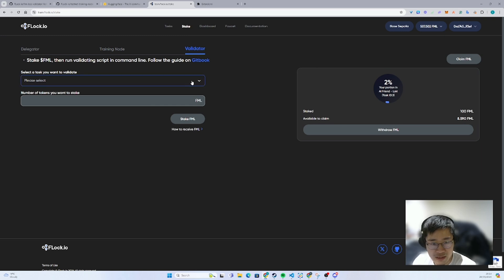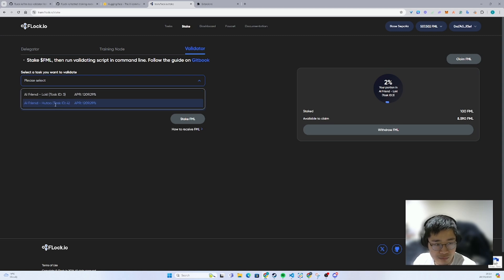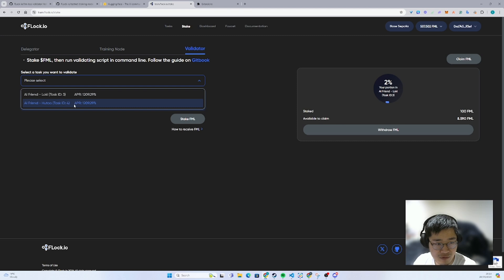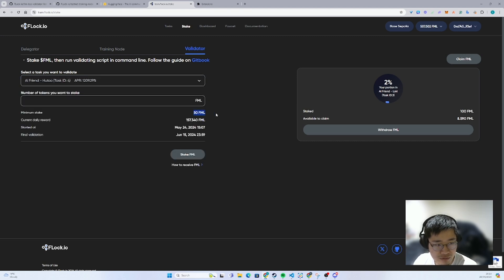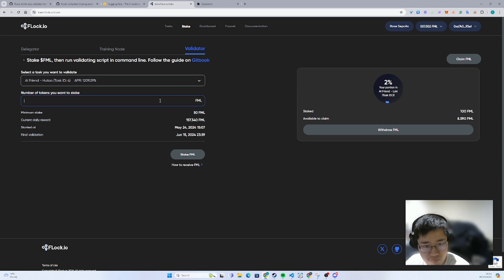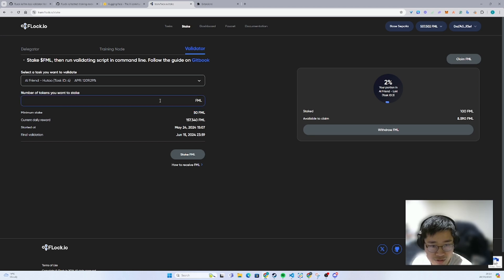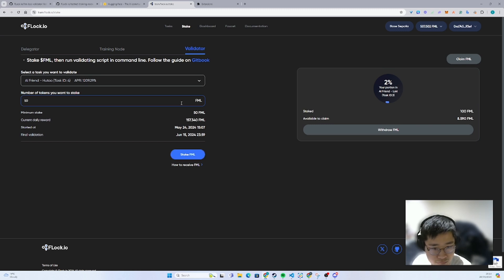It is very simple. All you need to do is select a task. For example, I will presume I'm staking on task ID 4. Just select it. So you see here, the minimum requirement is 50 FML. And then all you need to do is enter 50, then you can just stake it.